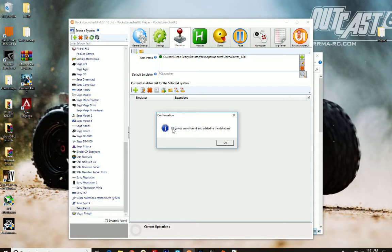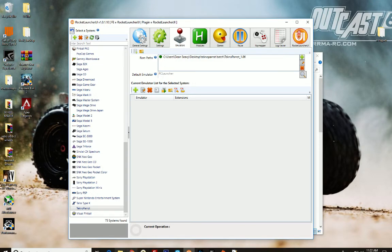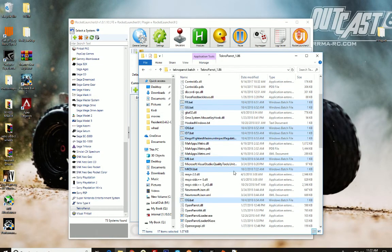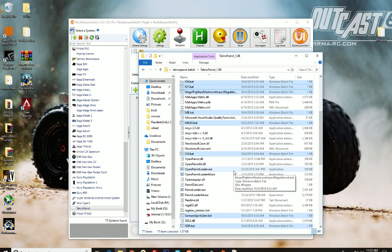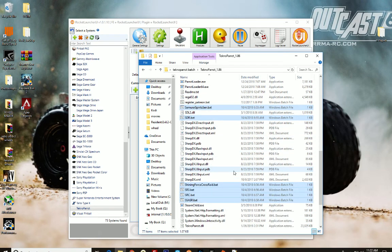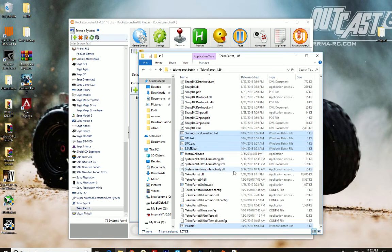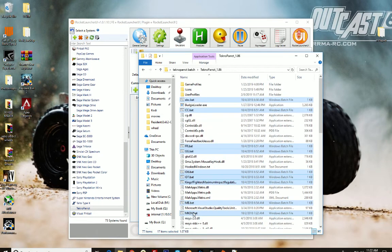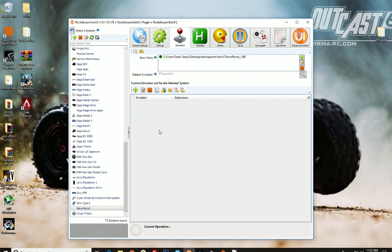And we're going to generate a database. 28 games were found. So some of those batch files are... I need to look at that. There must be other batch files already in the emulator. Oh no, it picked up some of the exes. So we're not going to use any of the... never mind, don't worry about that. You'll see here in a second.